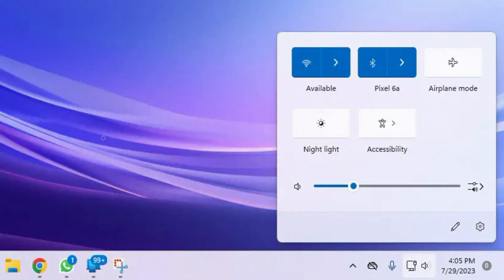1. Check your internet connection. Ensure both devices are properly connected with Bluetooth and Wi-Fi.